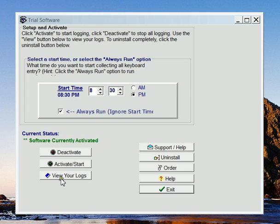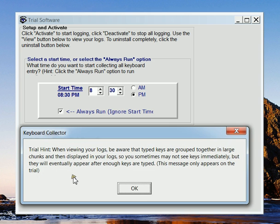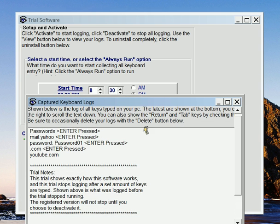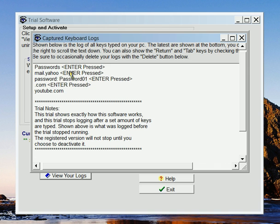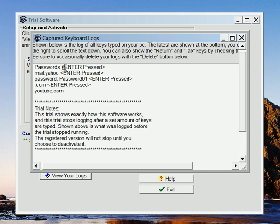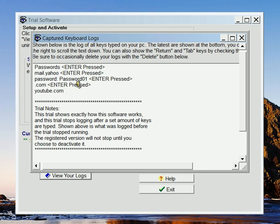And on this screen, now we're going to go to view your logs. Hit OK. And now, see what it did is it also doesn't just keep track of the letters. It also keeps track of the return key, the enter key, the tab key, any time I push any of those extra buttons.